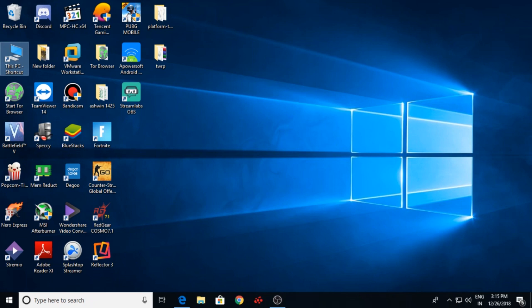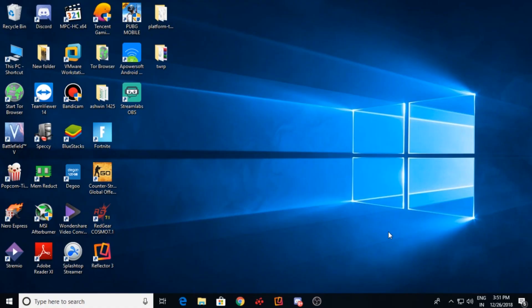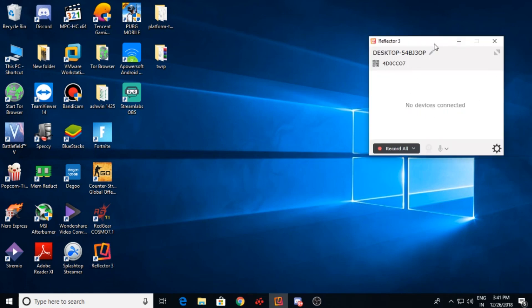You will have to download AirServer or Reflector from their official websites. You can get it from here, which costs about $15. Remember, Reflector 3 and AirServer work almost the same — they are almost similar, so you can use any one of them. Download and install Reflector 3 on your computer and run the program. It will show like this, and your computer name will show up here.